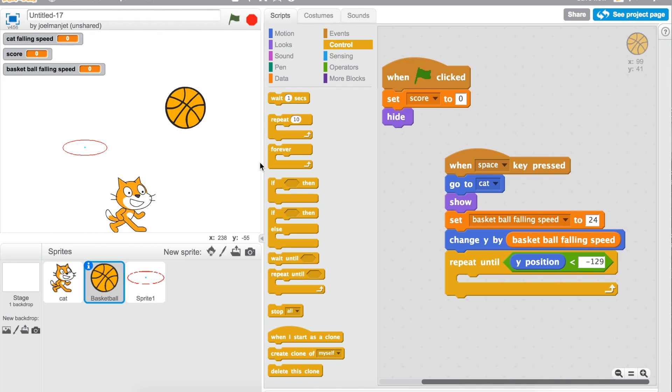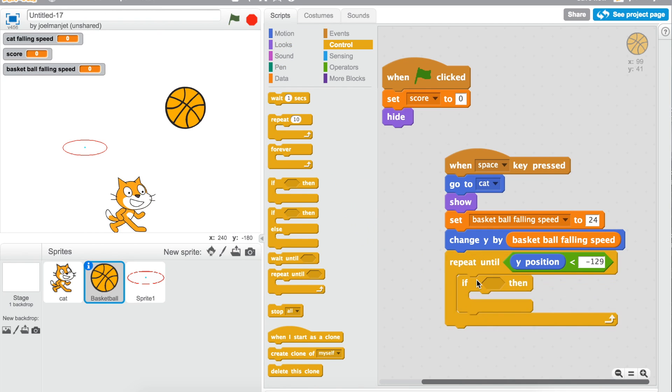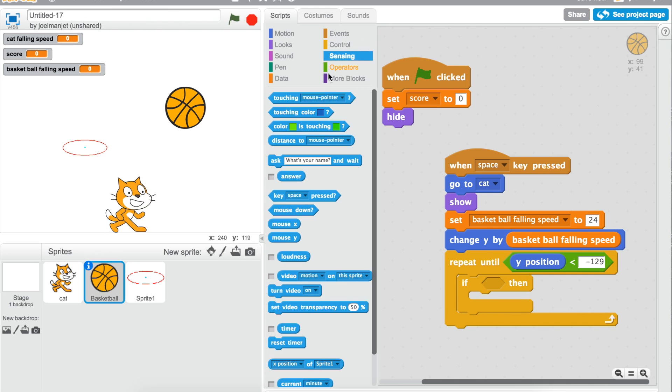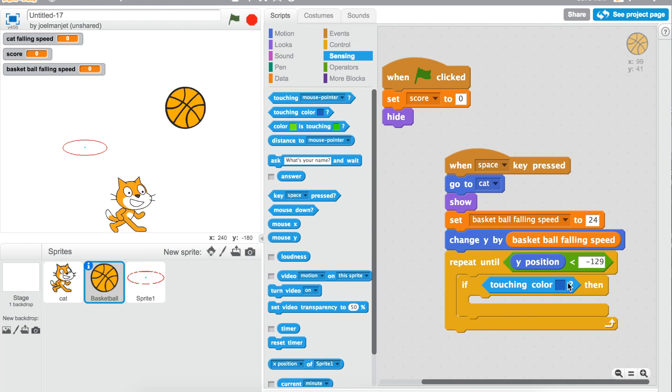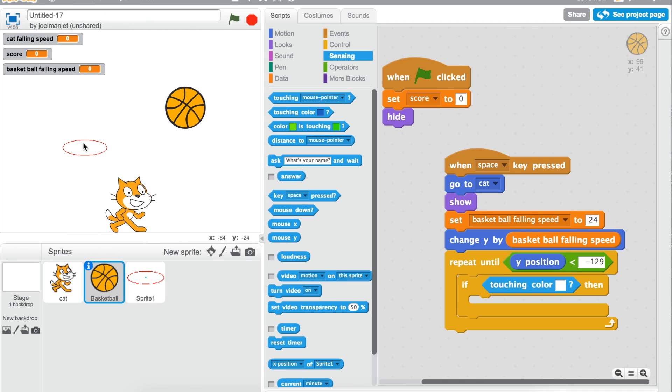So go to controls, take in an if. If, and then if touching color. Go to sensing, take if touching color. Make sure it becomes blue. Good. So once it becomes blue, the color of this, if touching color, then say done.